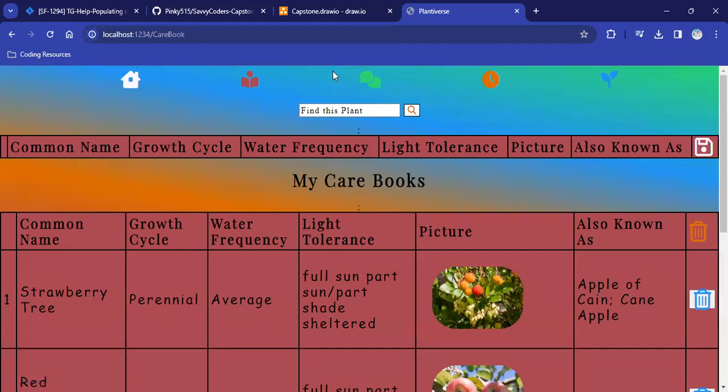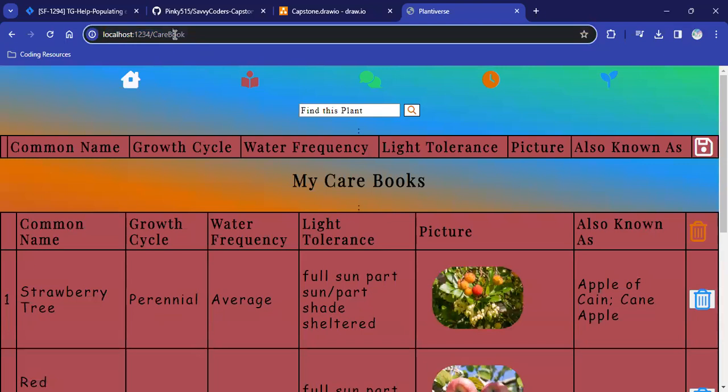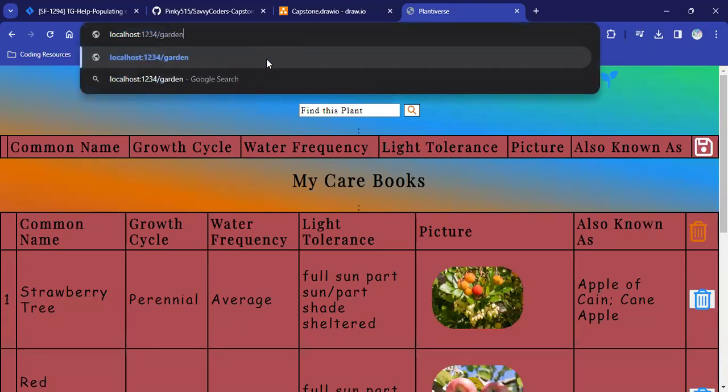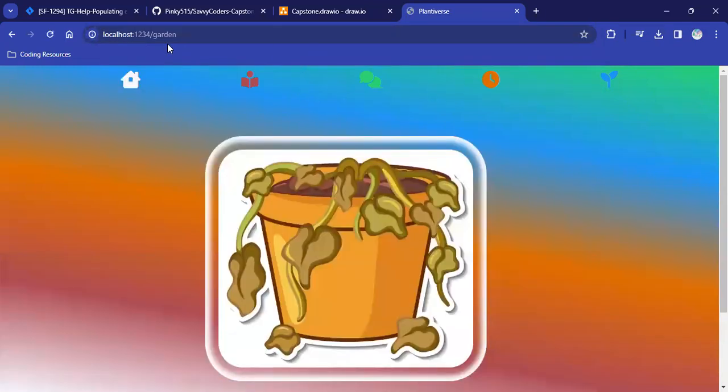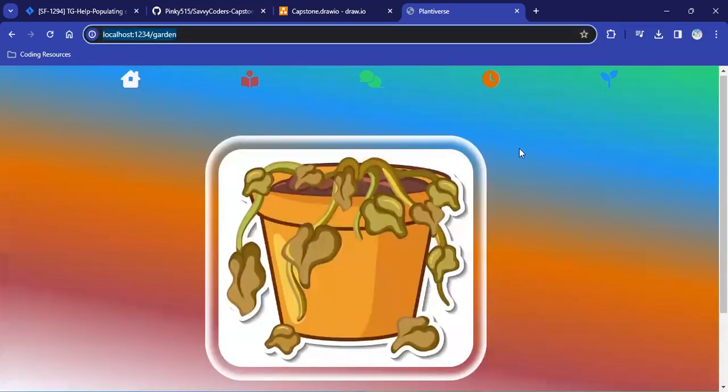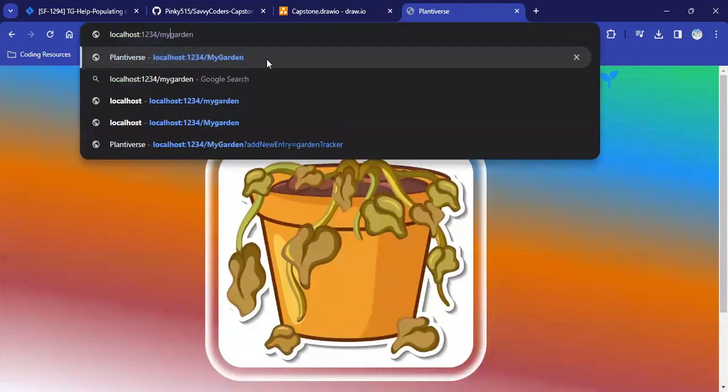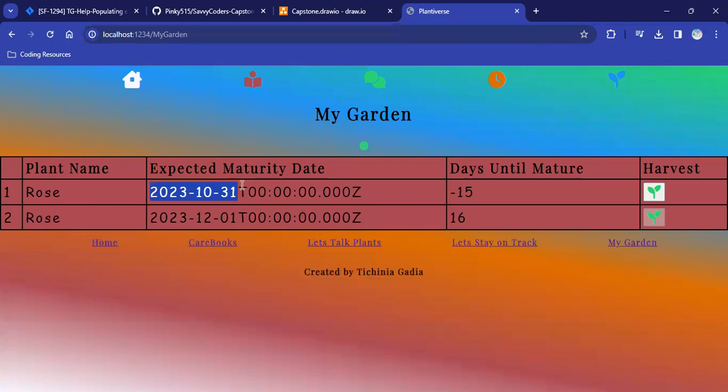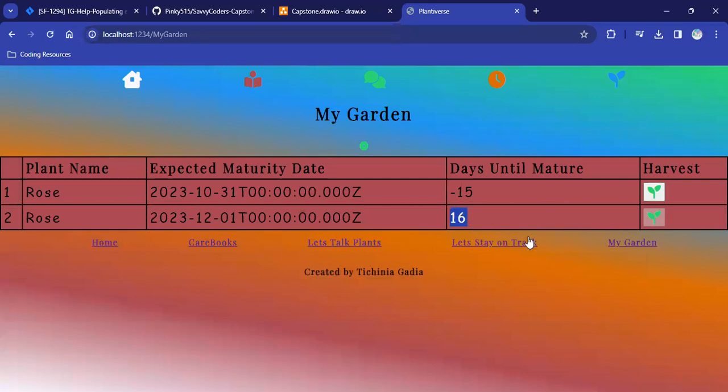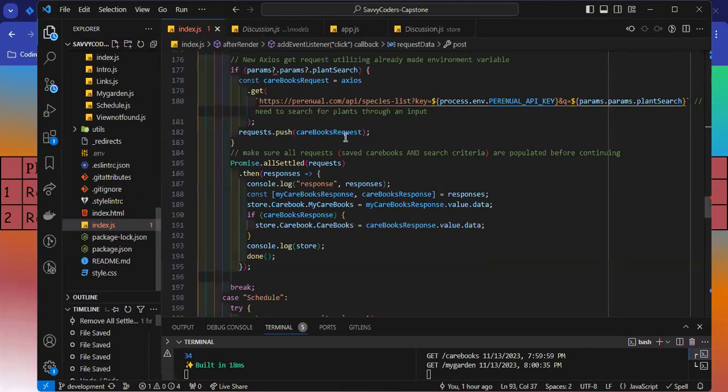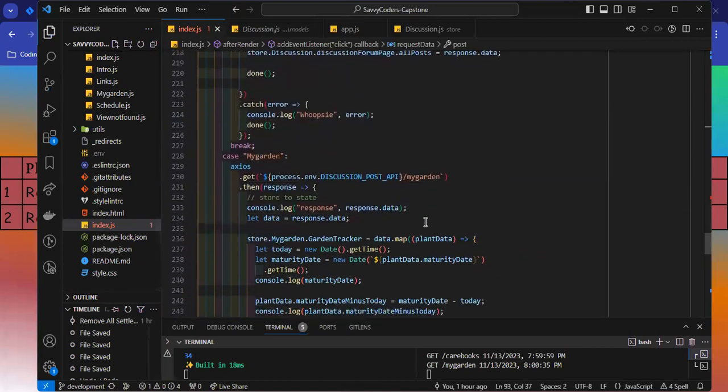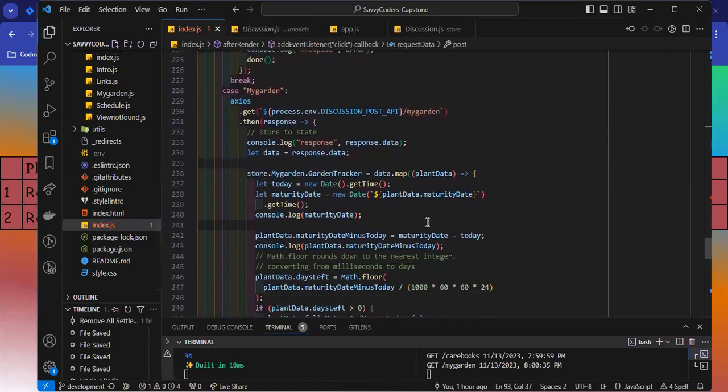And lastly, I have my garden page here. It will pull up the user's garden that will have the plants that they have planted, the date that is expected to mature, a countdown for how many days are left until that plant matures, and then a harvest button for them to say that they have harvested that plant. This was a very fun page for me to create because I had to create a function that would count down for however many days are left.